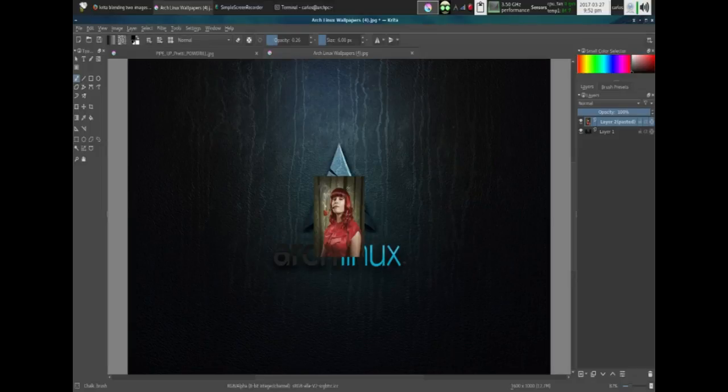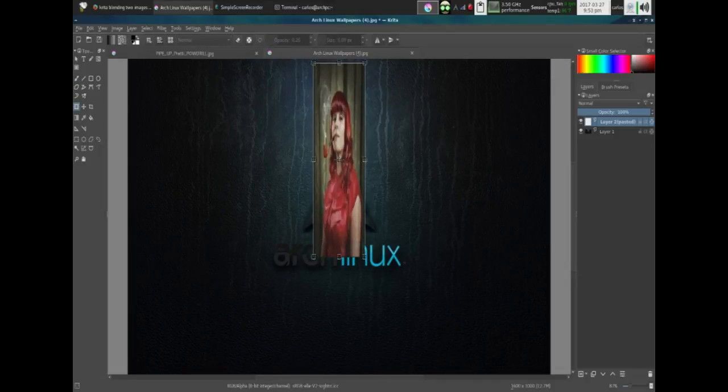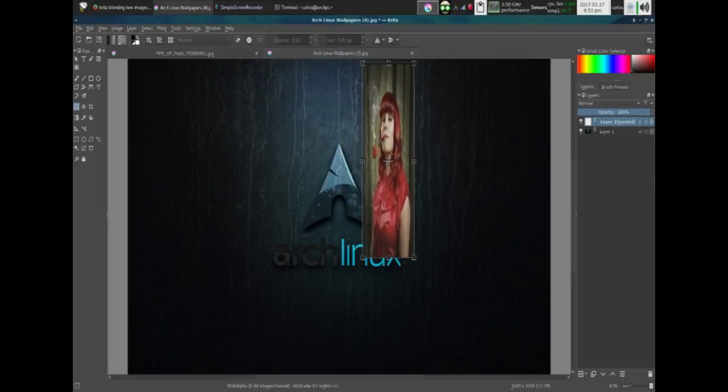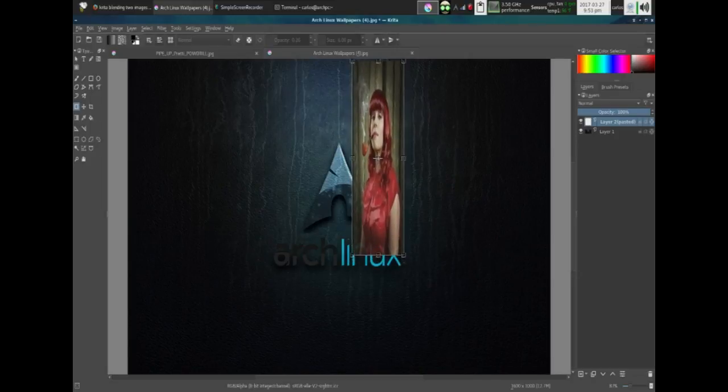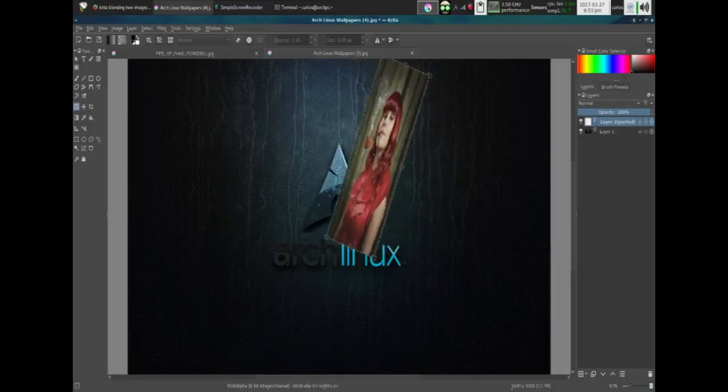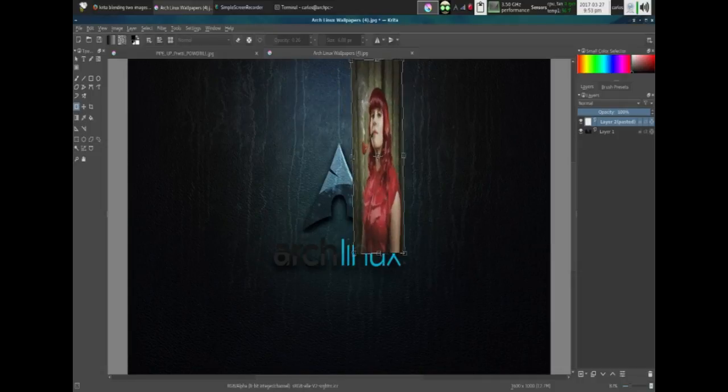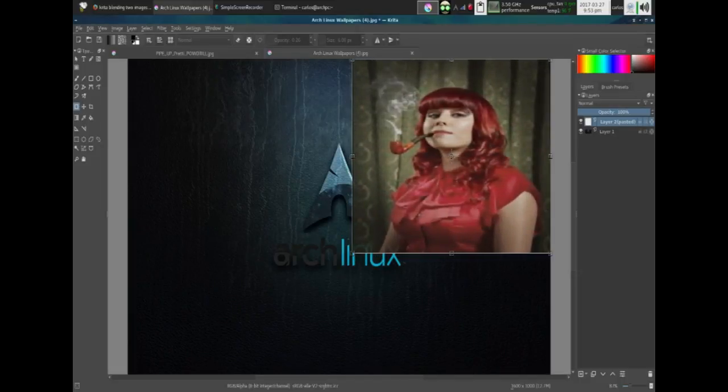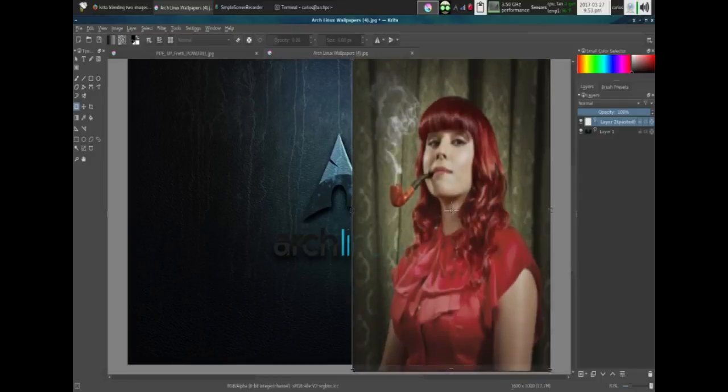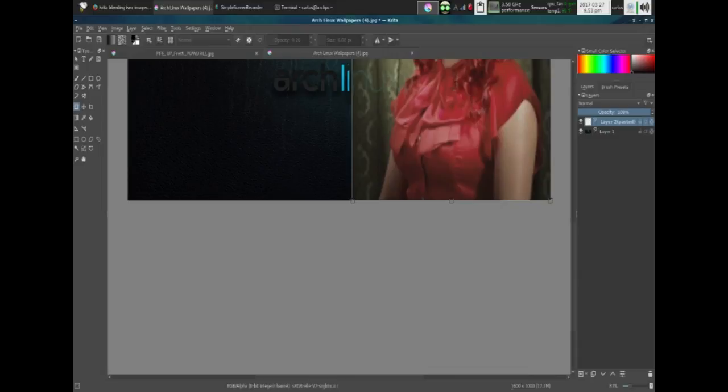All right, so let's go ahead and adjust this. Ctrl+T again to select the image. I don't know why it made it so small. All right, let's put it about halfway here. You want to make sure that it's the same size of your canvas.